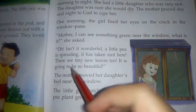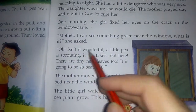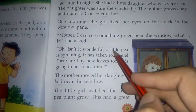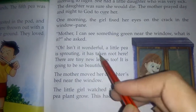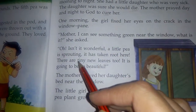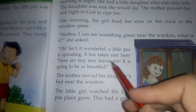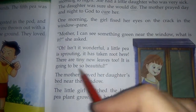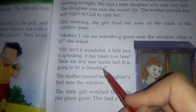'It is wonderful — a pea plant is sprouting. It has taken root here. They are tiny leaves — new leaves too. It is going to be so beautiful.'